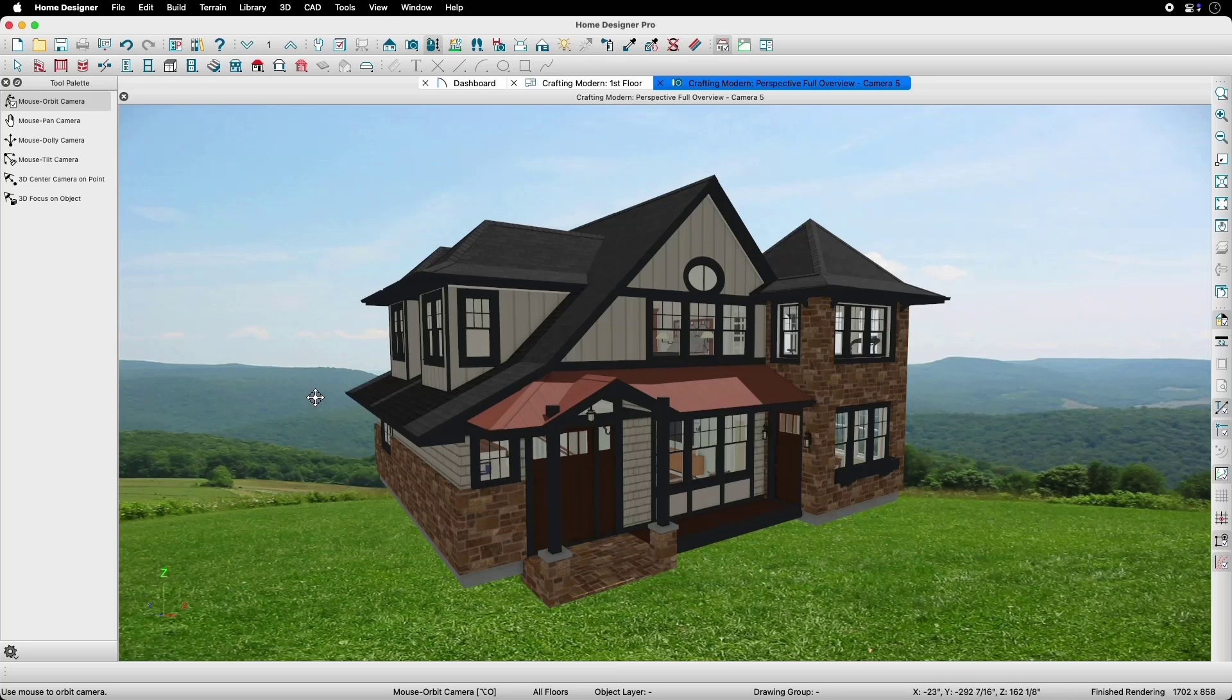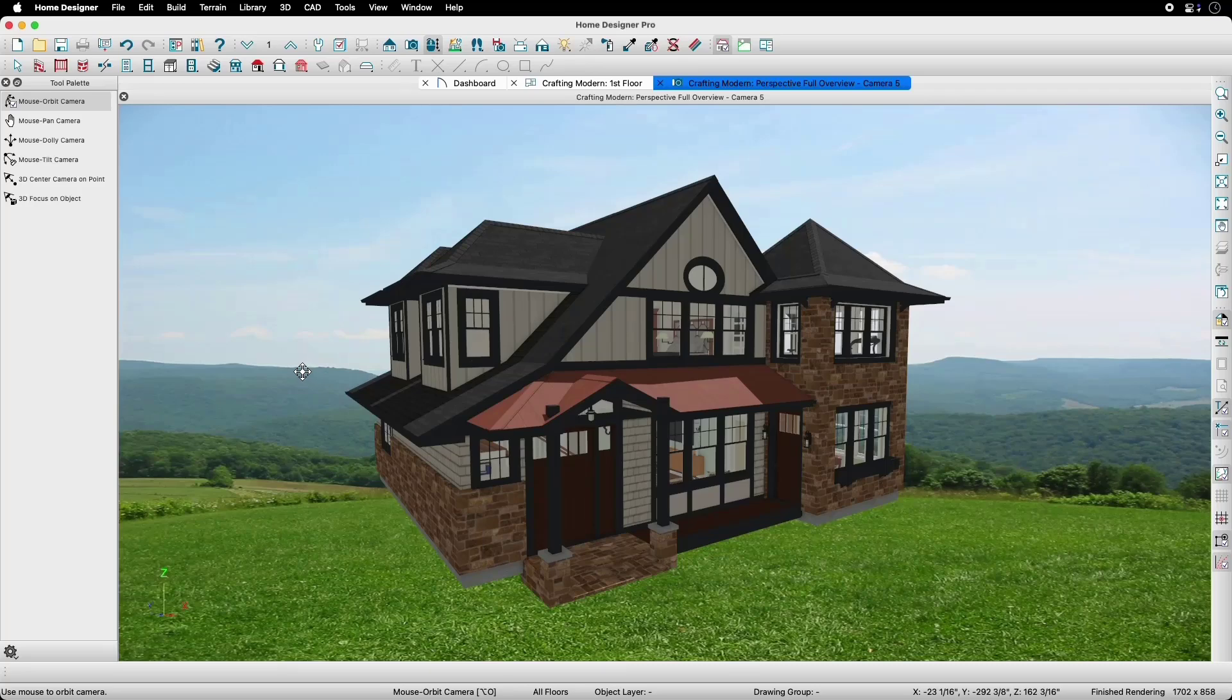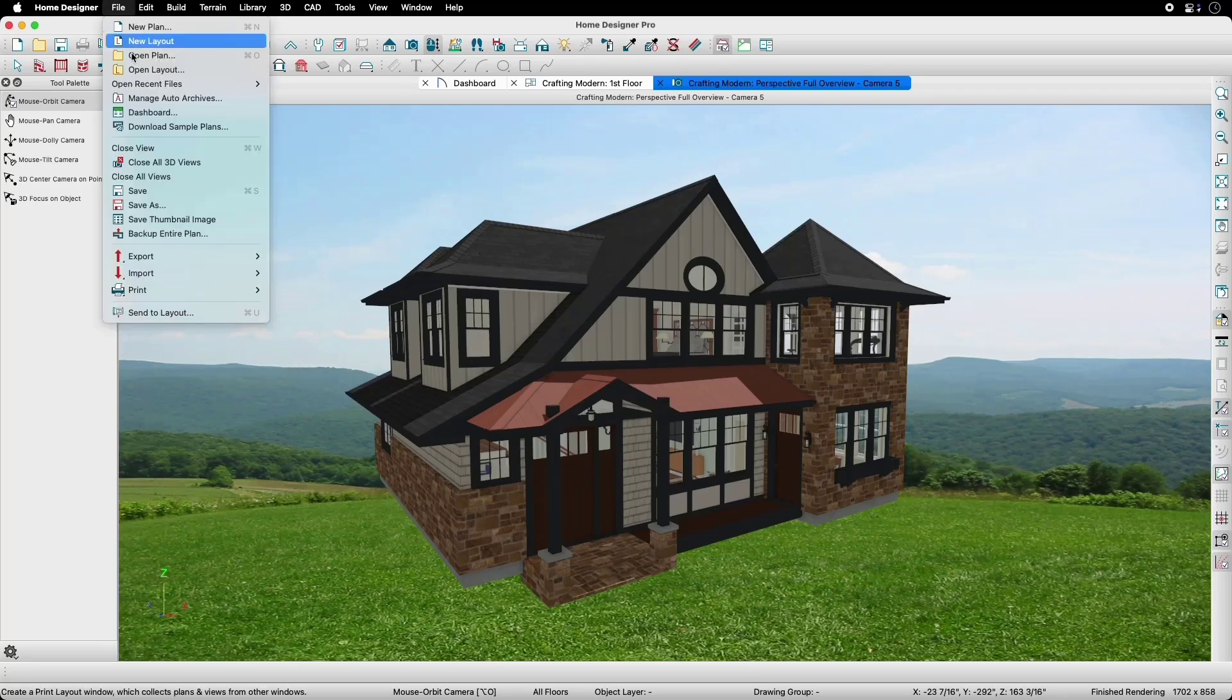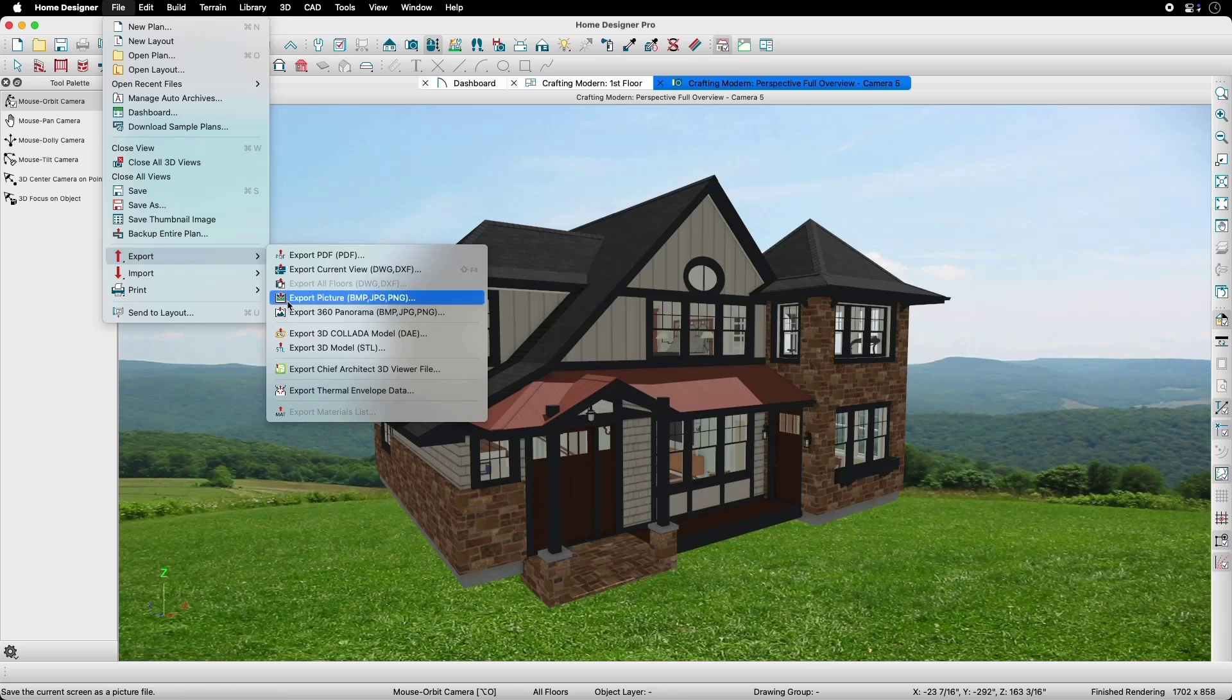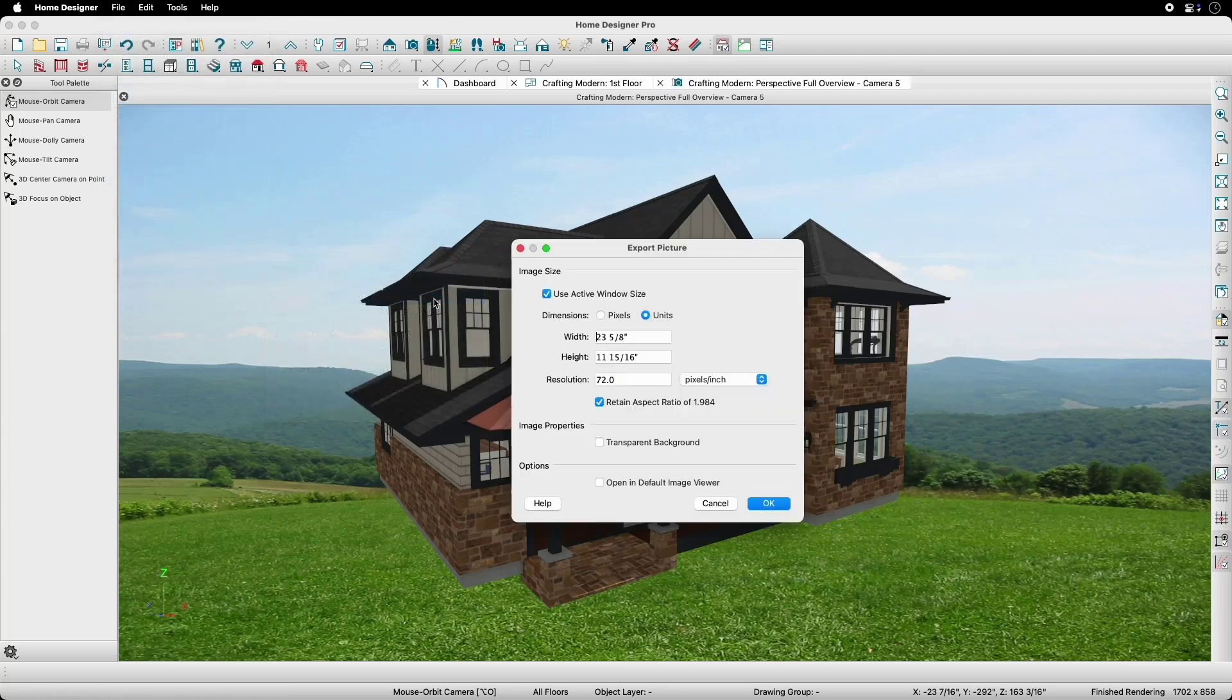Let's look at an extremely simple Mac and Windows example for how we can accomplish this. To start, we'll go to File, Export, and then Export Picture.